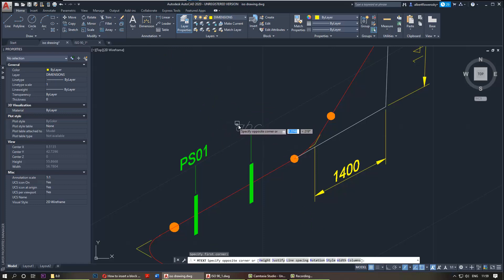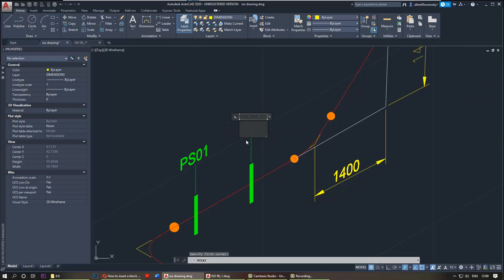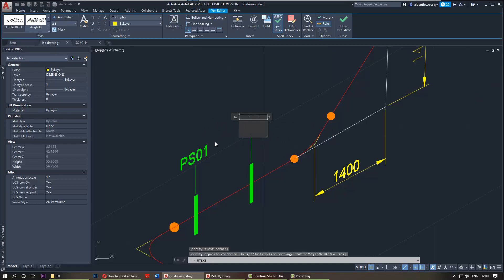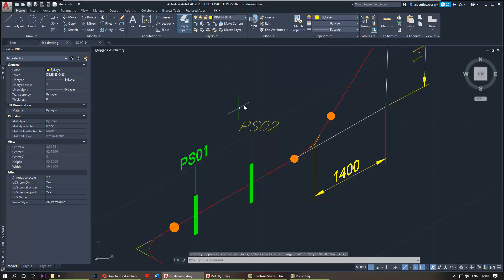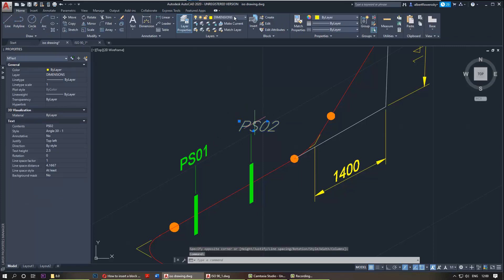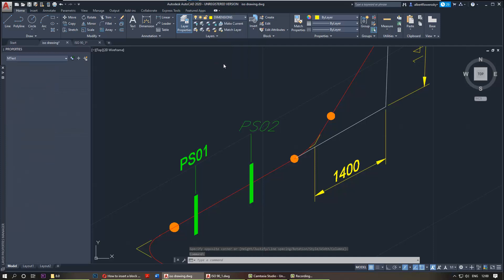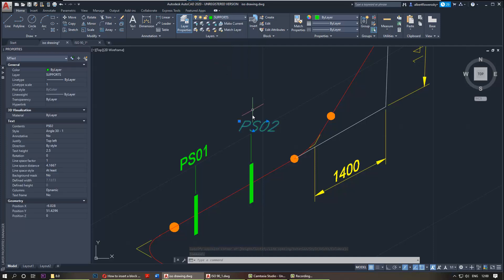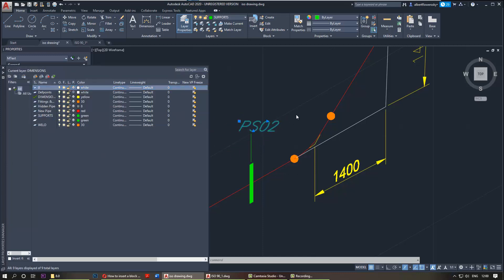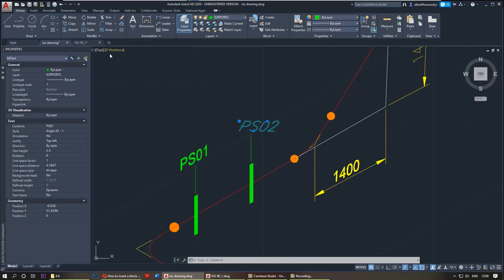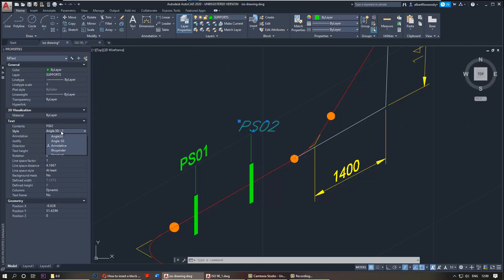Let's say it's PS02. If you select it, let's change it to support, and then you need to change its style. It's at the moment normal style, so we need to change it into the style that we just created.